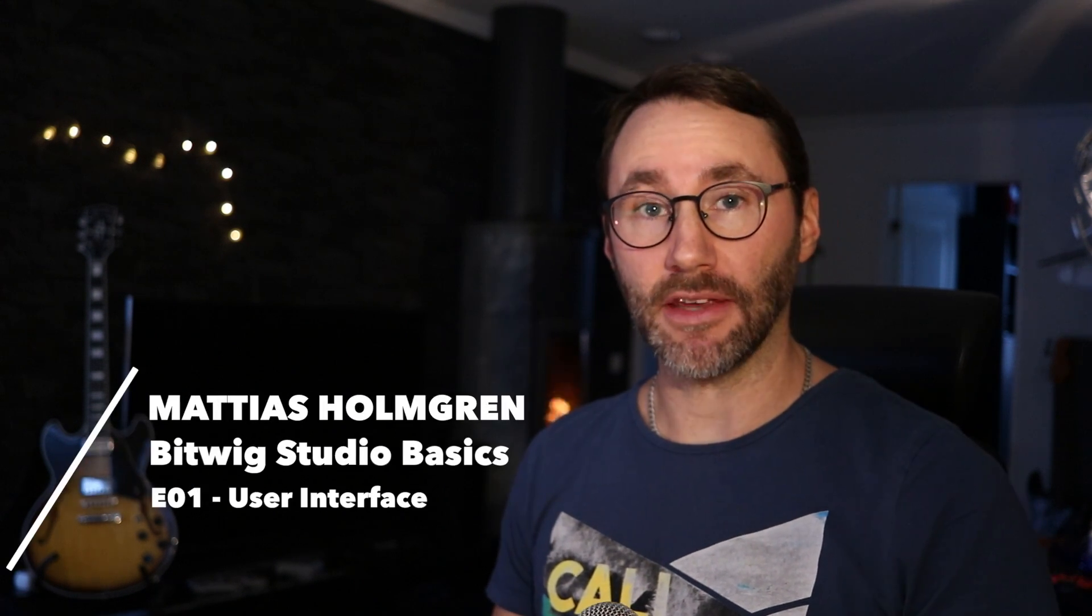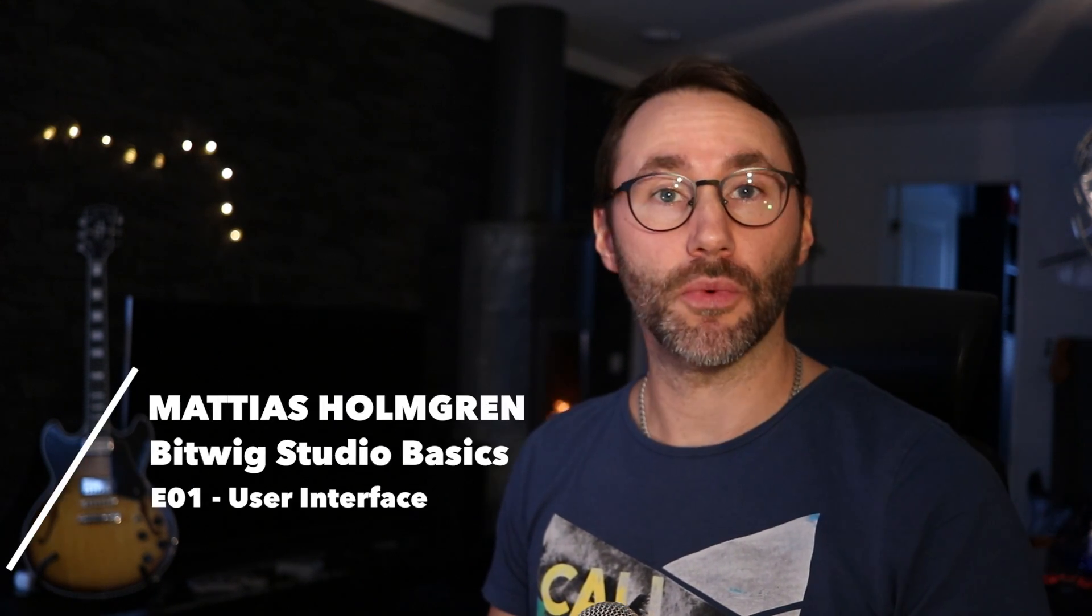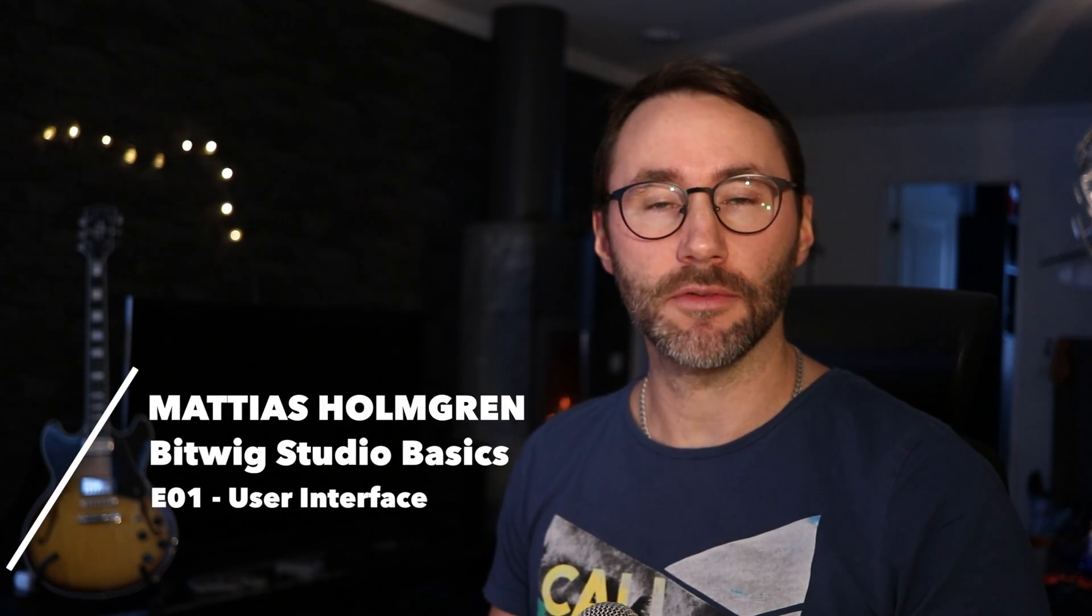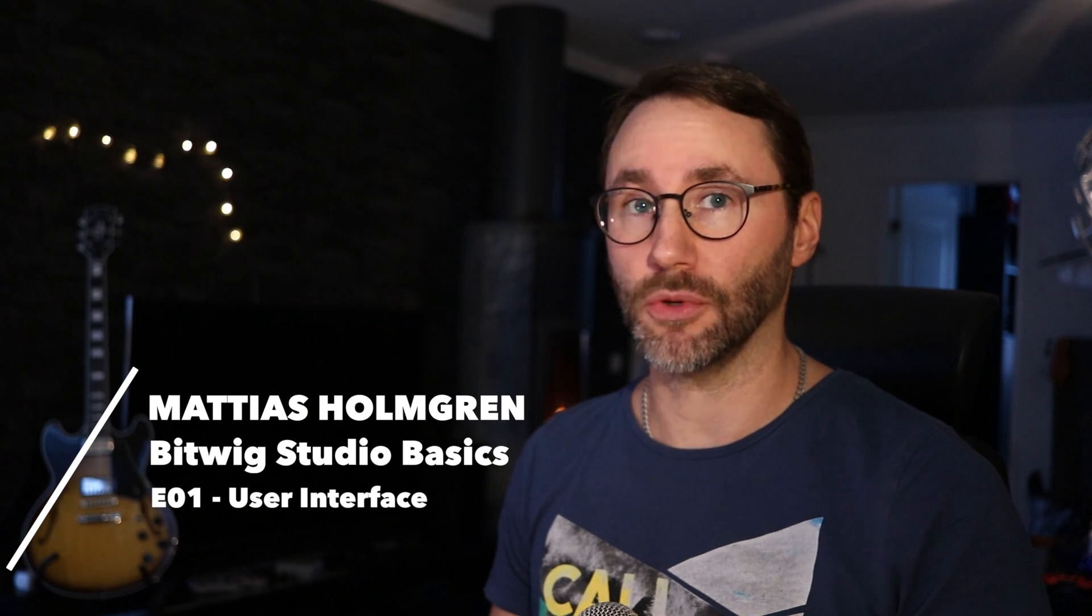Hi and welcome to this Bitwig Basics video. This video will get you up to speed with Bitwig Studio in no time. In this first episode we will talk about the user interface of Bitwig. So let's take the tour.